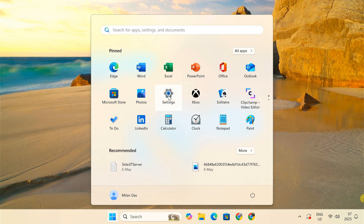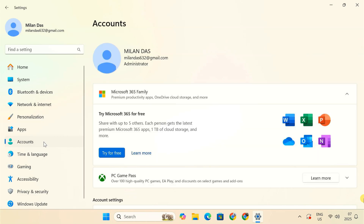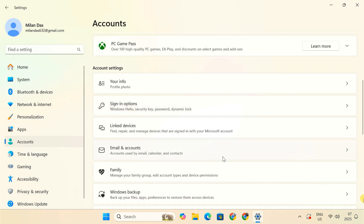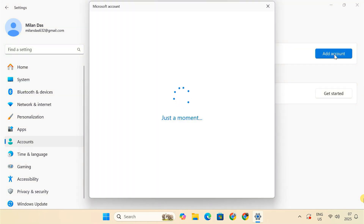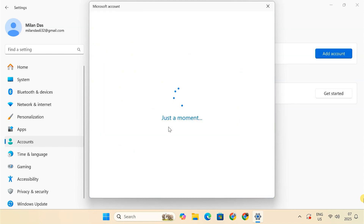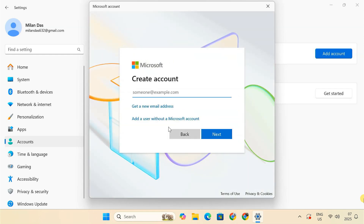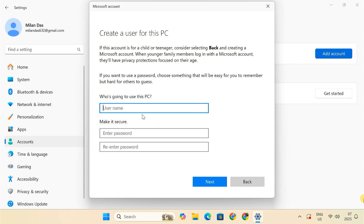Open the Settings app. Click on Accounts, then select Other Accounts. Choose Add Account. It will ask you to sign in with a Microsoft account. If you want to use a local account instead, just click on 'I don't have this person's sign-in information,' then select 'Add a user without a Microsoft account.' Set up a new local account.